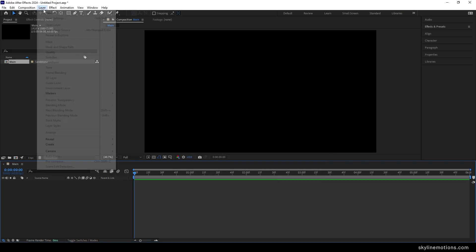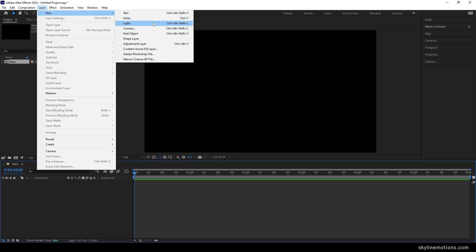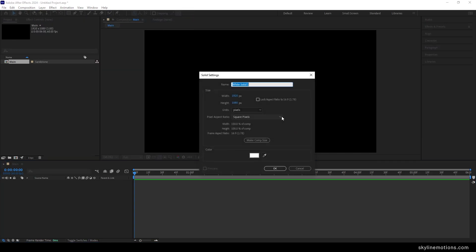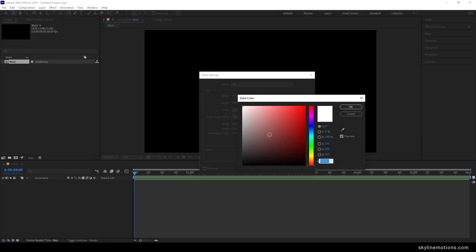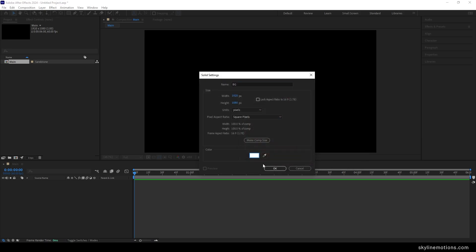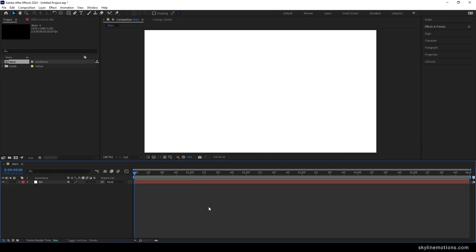Now we have to create a white background for this animation. Go to Layer, then New, and take a new solid layer. I'm going to call it 'BG' for background and select a pure white color, then hit OK.